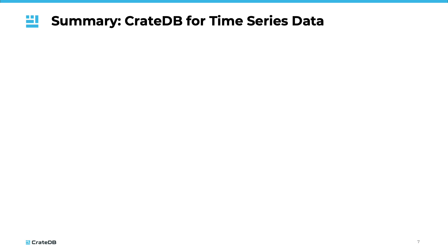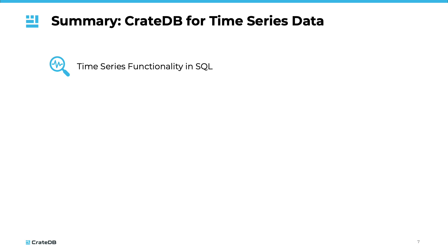Let us summarize how CrateDB differentiates for time series data. It is a SQL database designed for large amounts of data. It offers built-in time series functionality, including window functions and aggregation functions, which simplify querying and analysis. Functions such as LEAD, LAG, and DATE_BIN, as well as joins, allow for advanced data handling and will be discussed in detail in the following sessions.